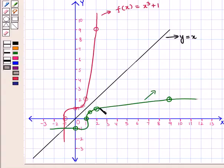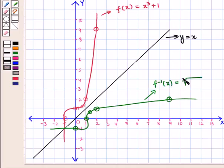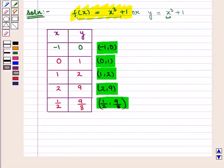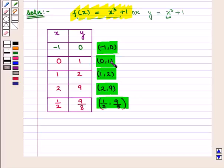This is the required graph of f⁻¹(x) = ∛(x − 1). The solution points for f(x) = x³ + 1 are given by the ordered pairs: (−1, 0), (0, 1), (1, 2), (2, 9), and (1/2, 9/8).